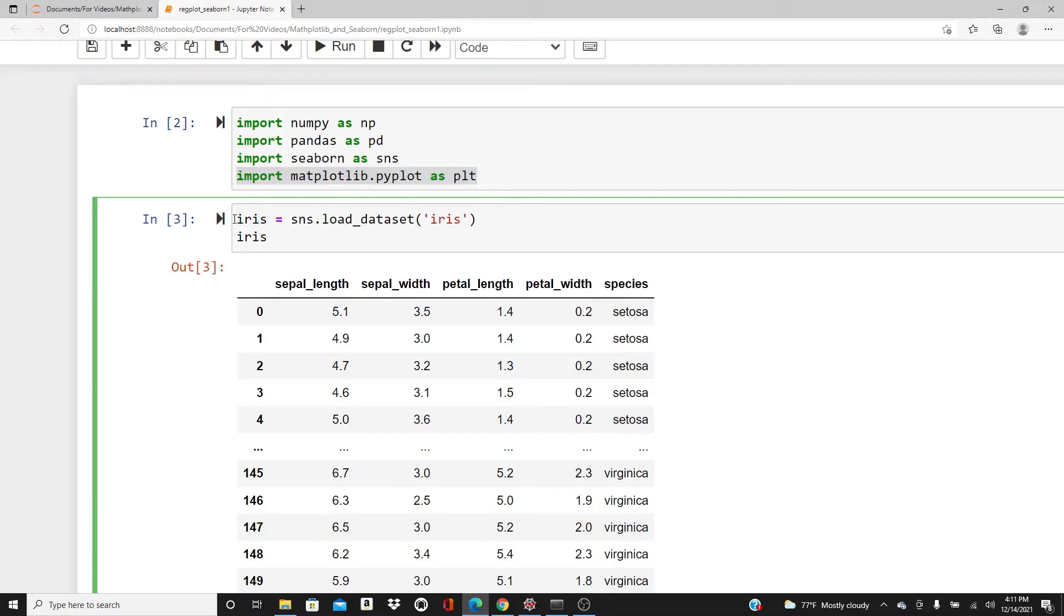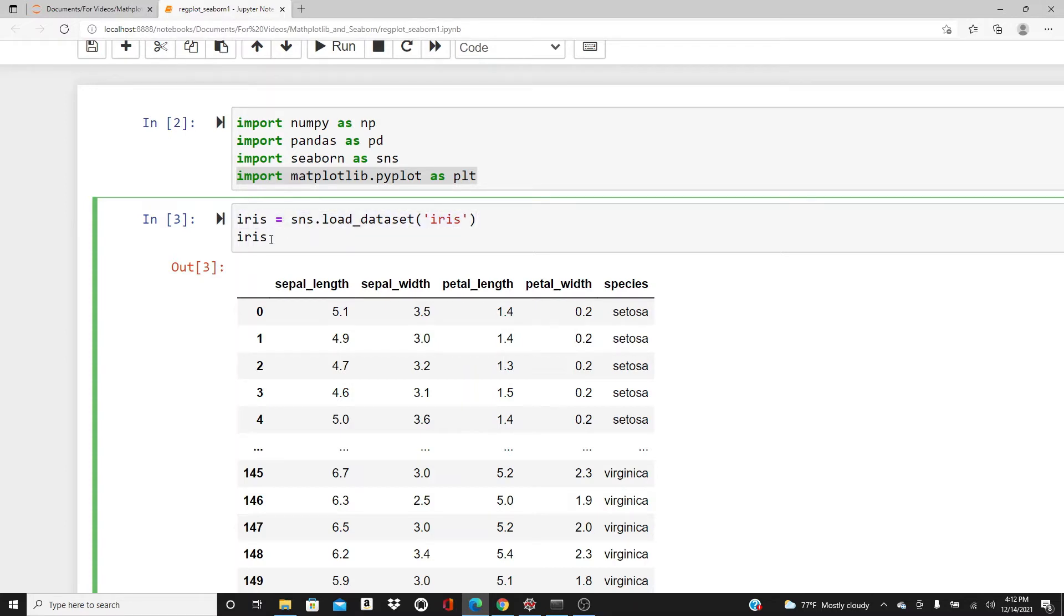I'm going to use the iris dataset, the famous iris dataset. We can simply load this dataset from SNS library like this. This is the line of code for that.